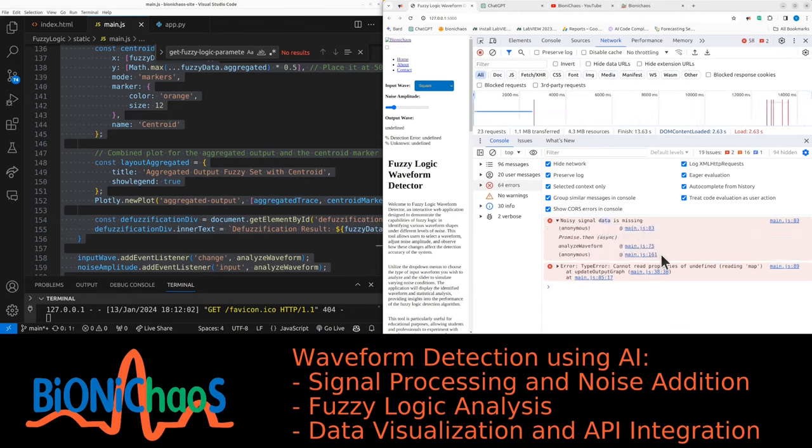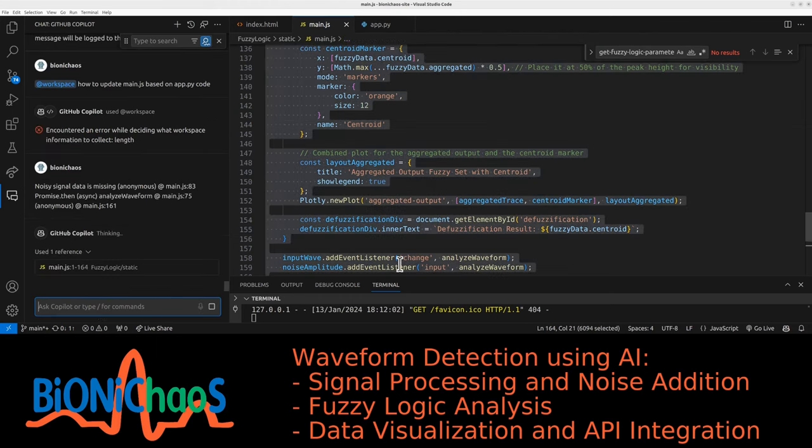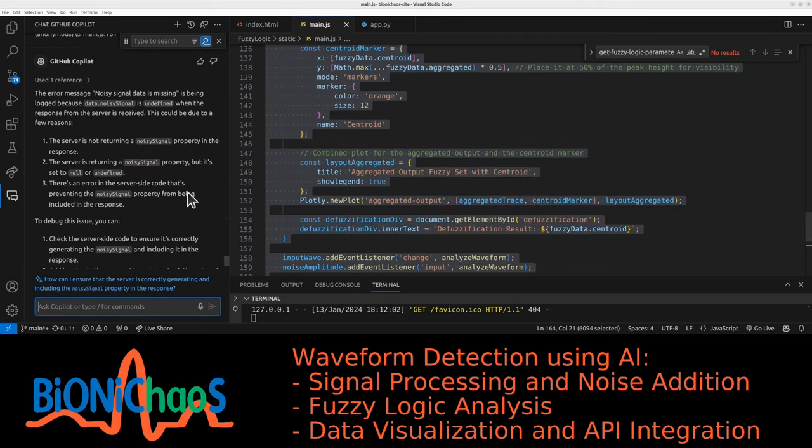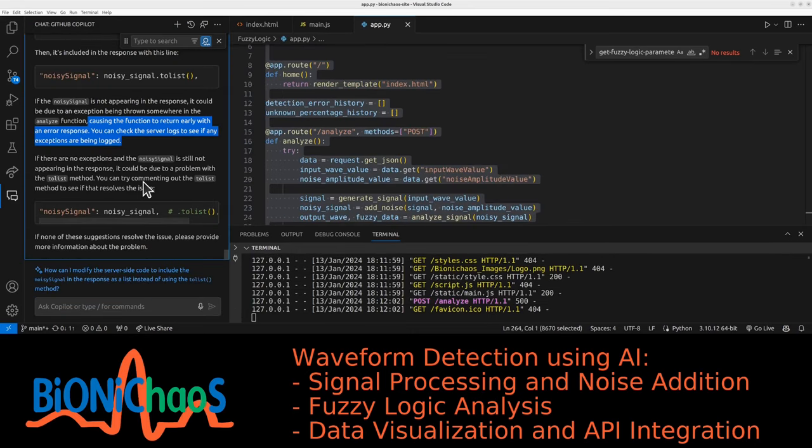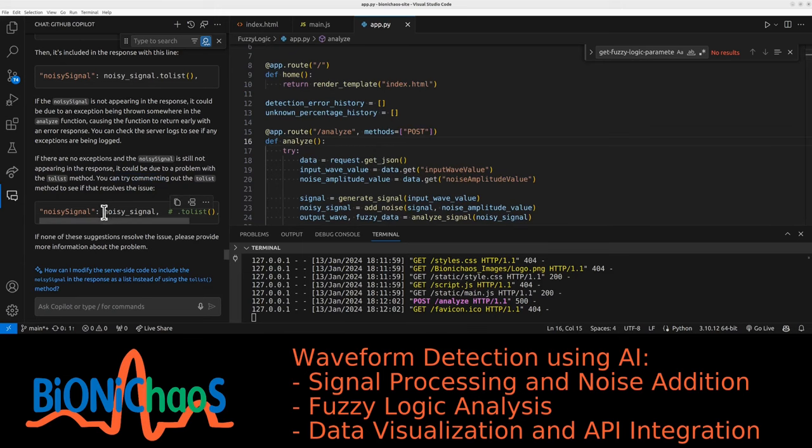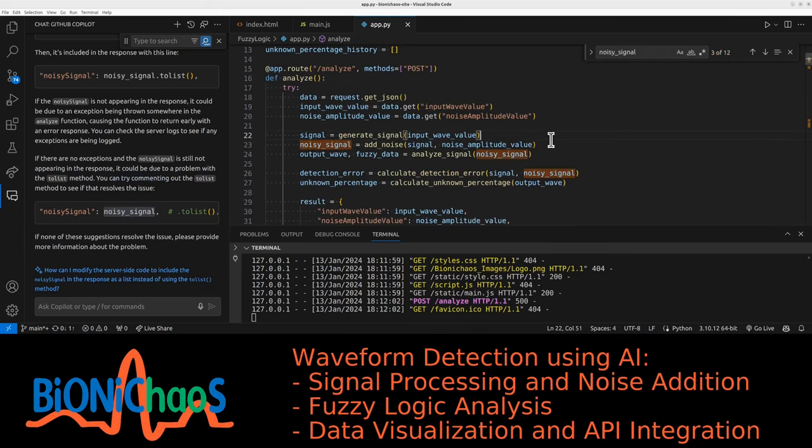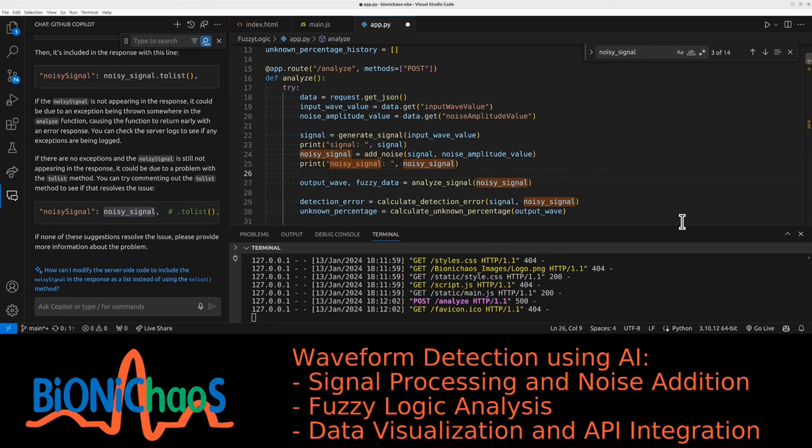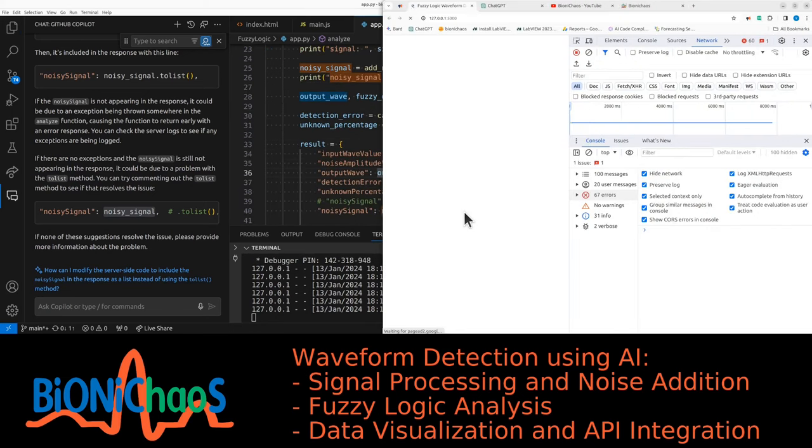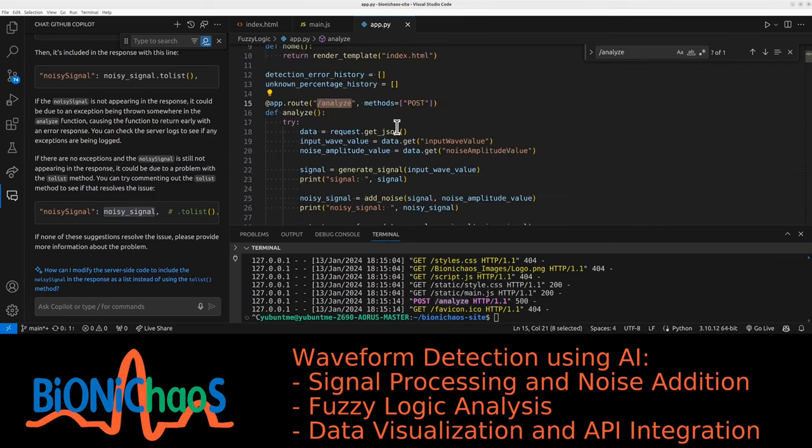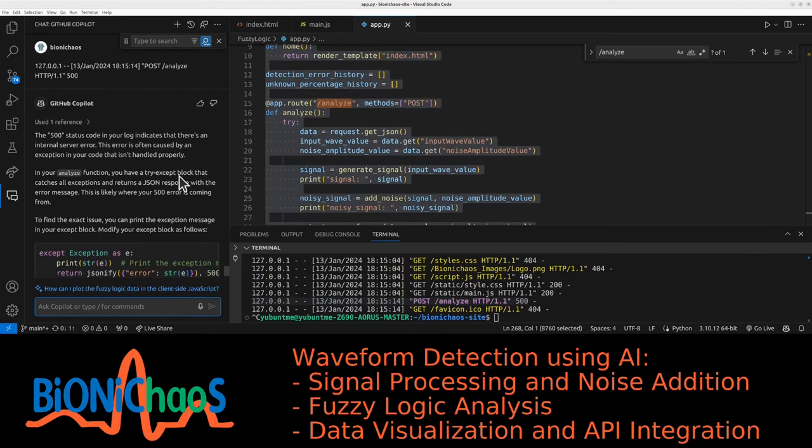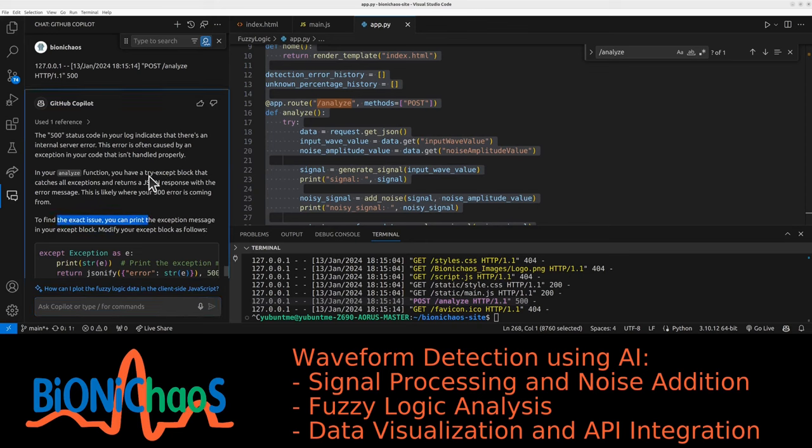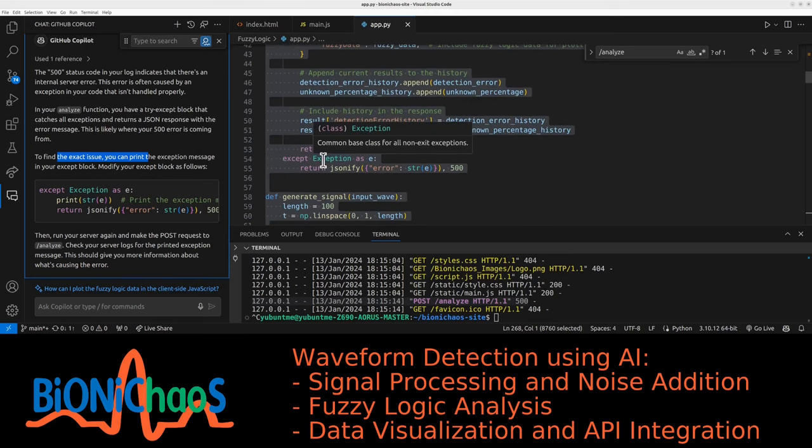We should not get that error. We need to solve the fact that noisy signal data is missing. Back to Copilot, jumping back and forth between Copilot and GPT-4. Server is not returning noisy signal. Might be returning it but it's not defined on the server side. Don't expect exceptions. Can try commenting out the to-list method. I tried that already. Loading forever, that's another problem. We're getting a 500 for post analyze from the back end. There's a try-except block that catches all exceptions. It's a good idea to actually print the error.